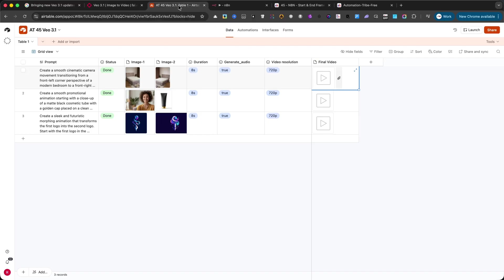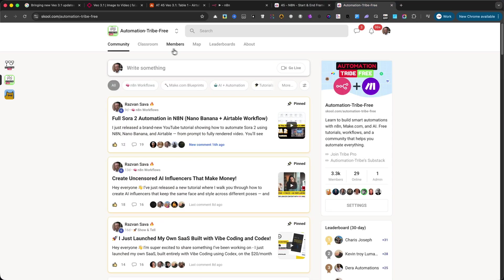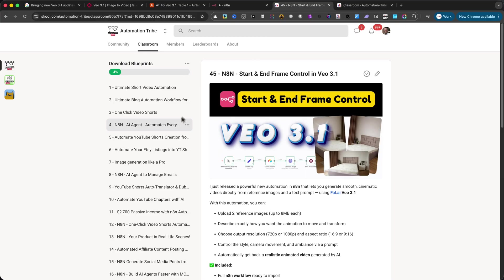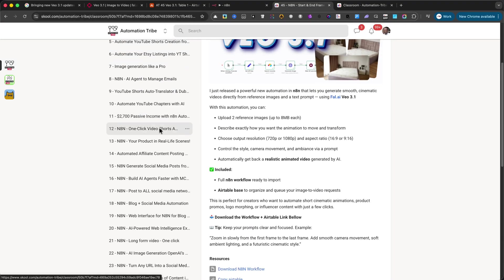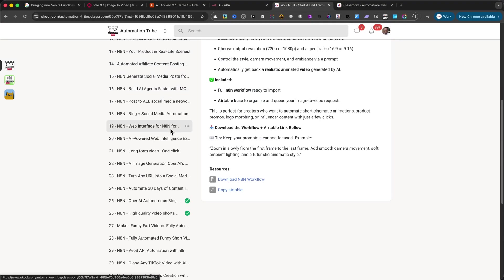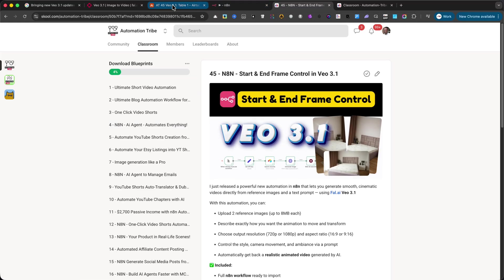Before we jump into the Airtable setup, let me make something clear. This automation is available in both the paid community and the free community. Inside the paid community, you also get full support for all automations. At the moment, we have 45 automations available, and that's one of the biggest numbers of active automations you'll find in any school community. Now, let's break it down step by step.